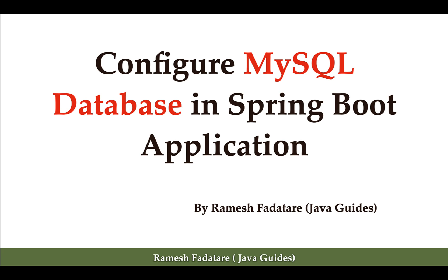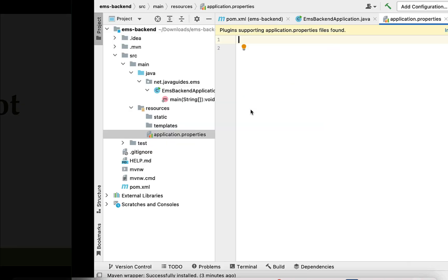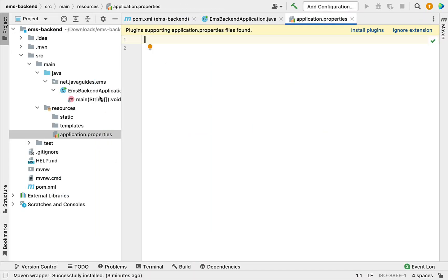Hi everyone, welcome back. In this lecture, let us configure a MySQL database in a Spring Boot application. Let's go to our project in IntelliJ IDEA and go to the application.properties file, where we are going to configure the MySQL database details.